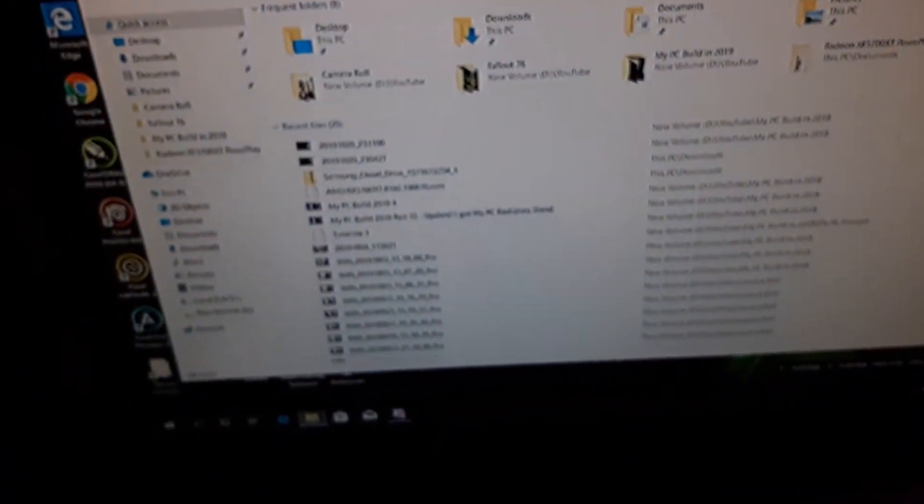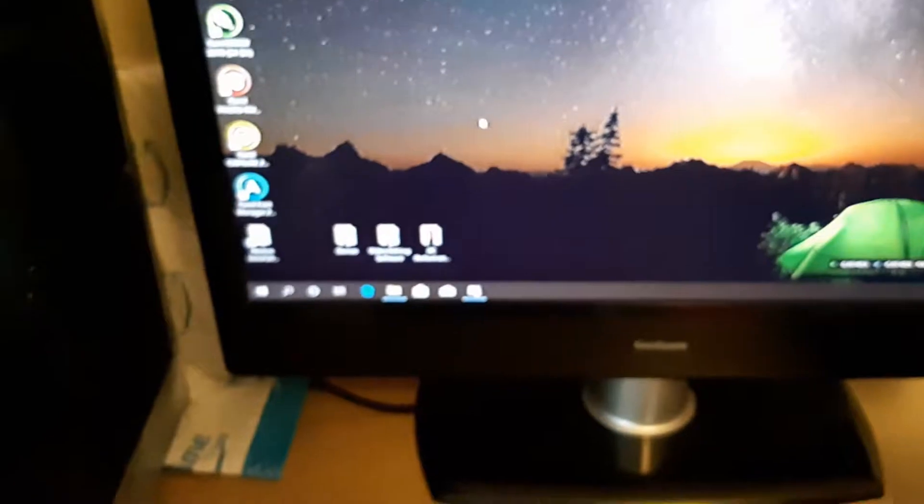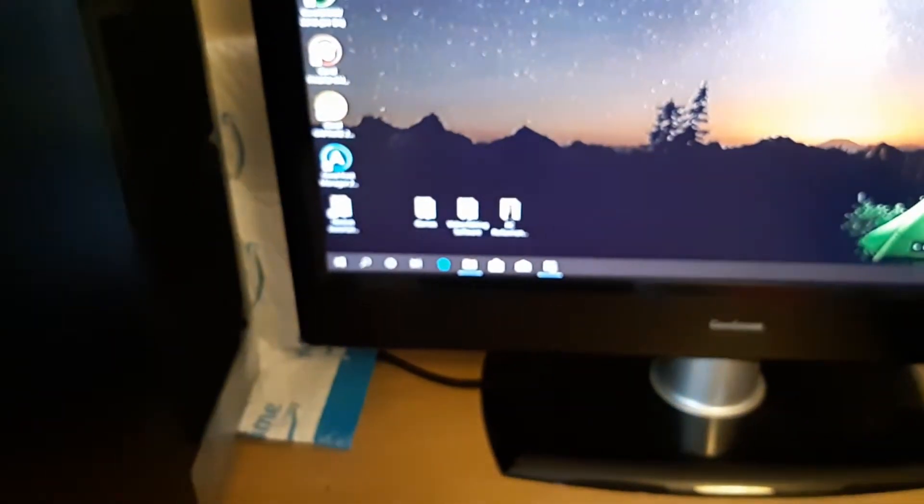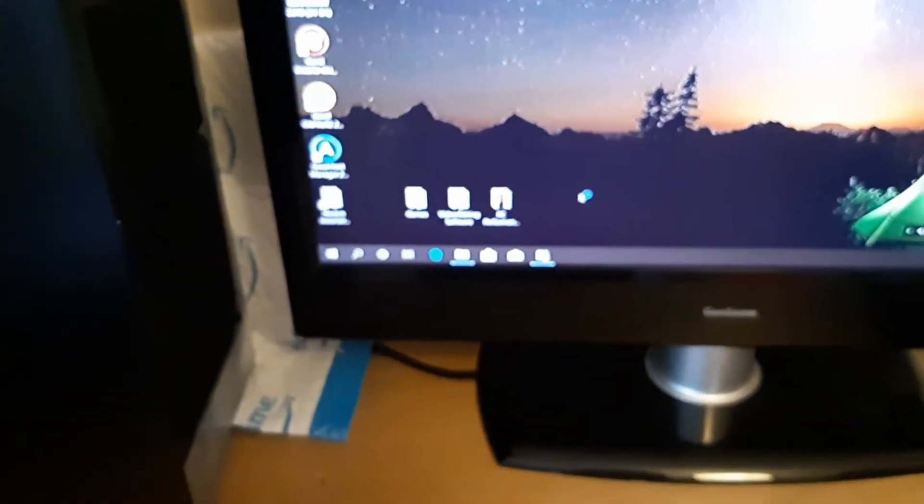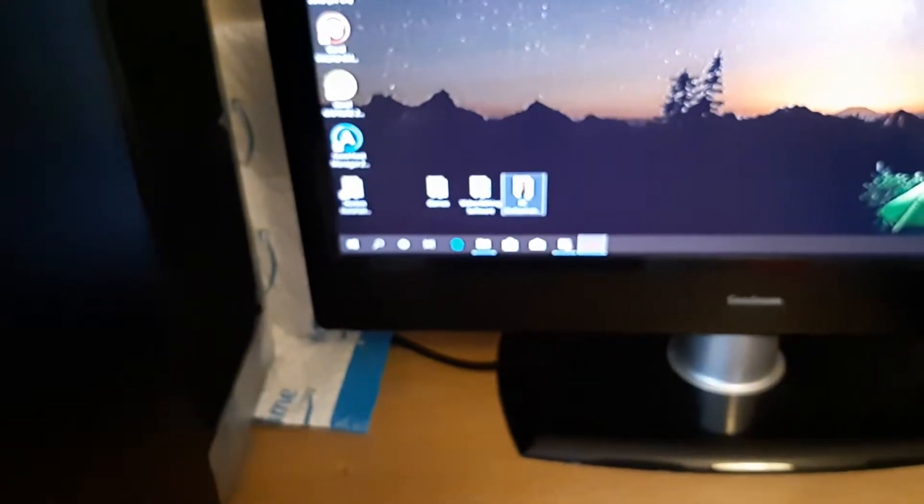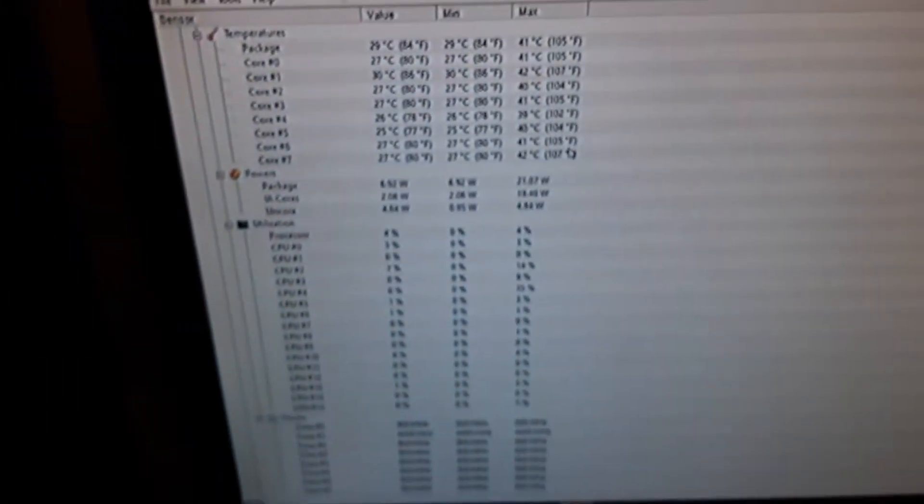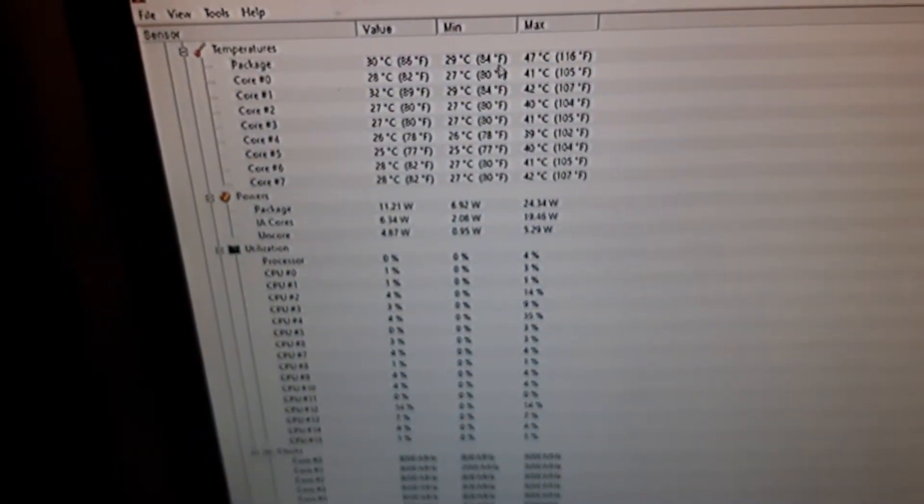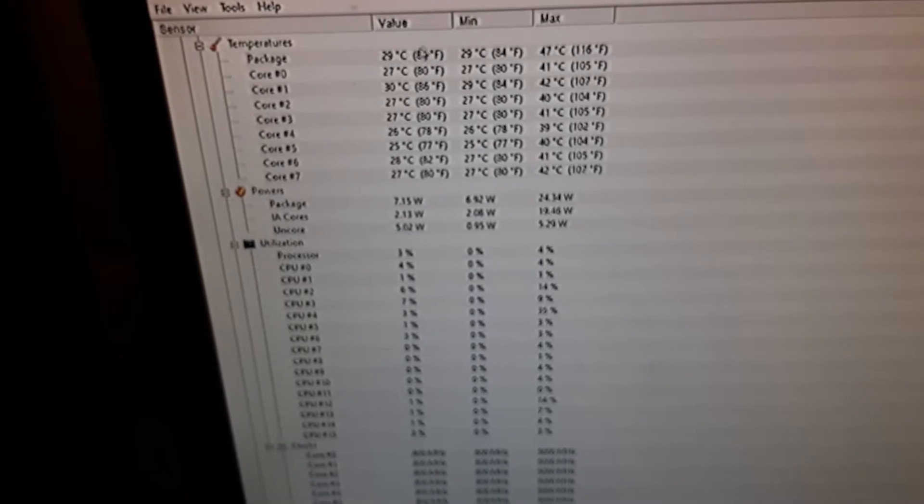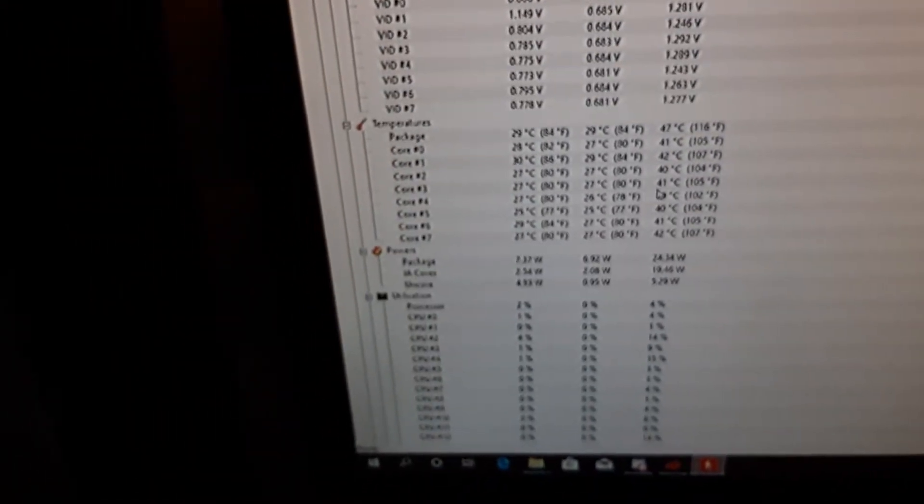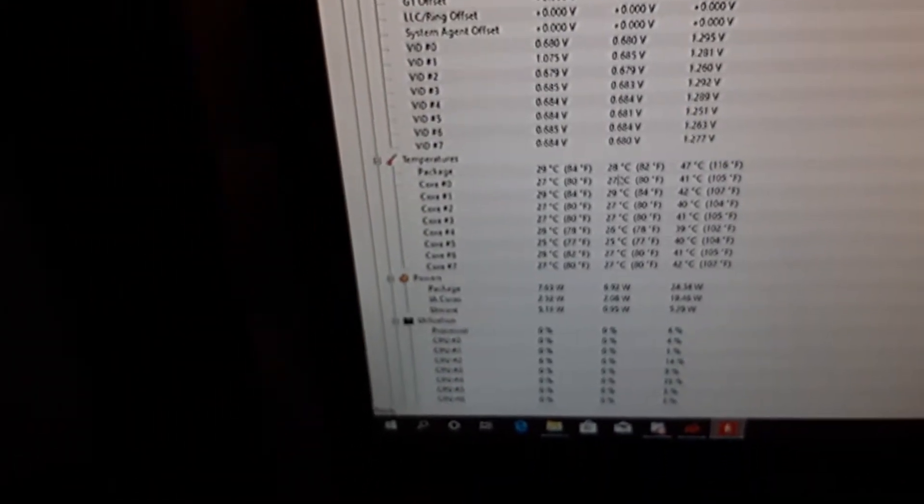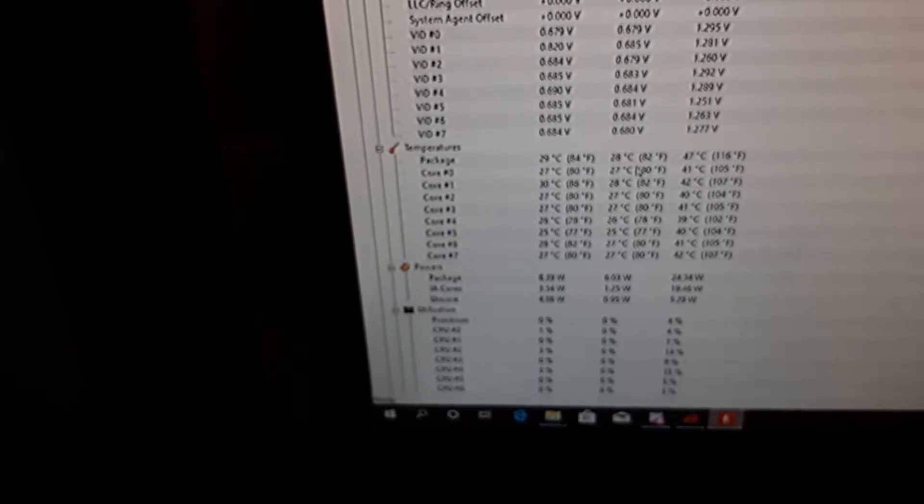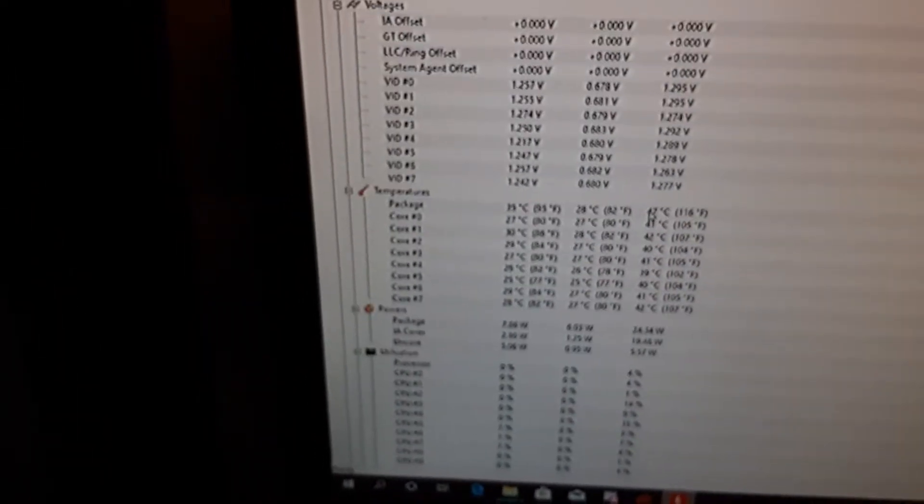In this video I would not do any benchmarks, I'll just show you some temperatures. Here it is, as you can see the temperatures are quite low on idle. My VRM temperature is very low, so with my extra heat sink it doesn't exceed 75 degrees Celsius.